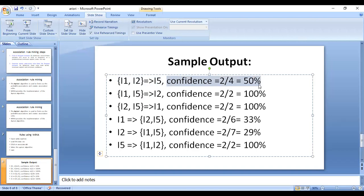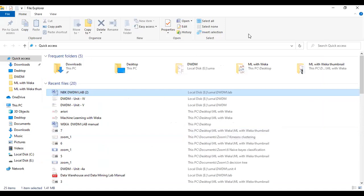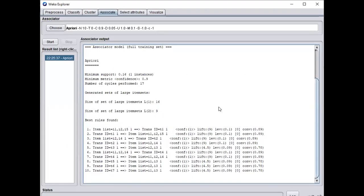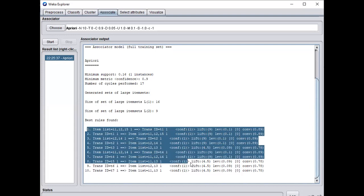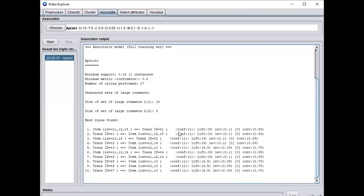To understand the confidence value, refer to the theoretical concept regarding association rules discussed previously. From the output you can identify the association rules and their corresponding confidence values. These are the best rules in A implies B format, showing the confidence value for each association.